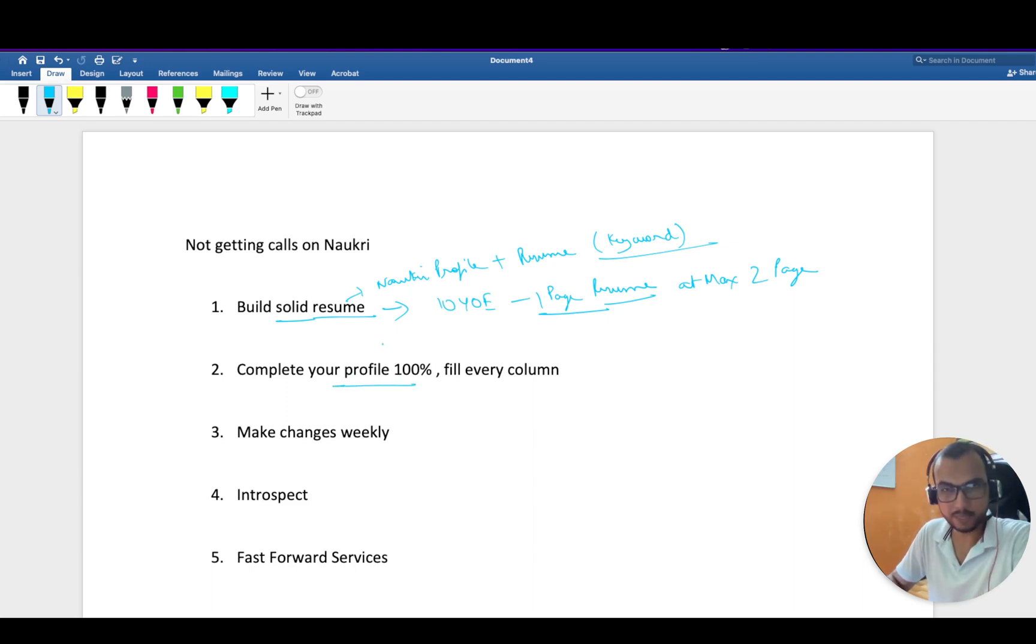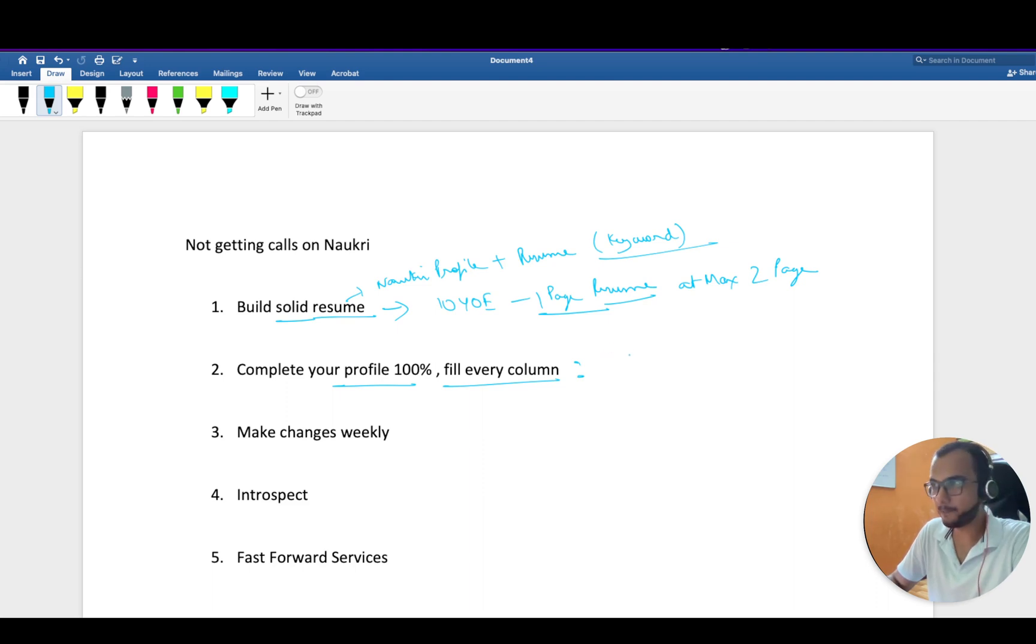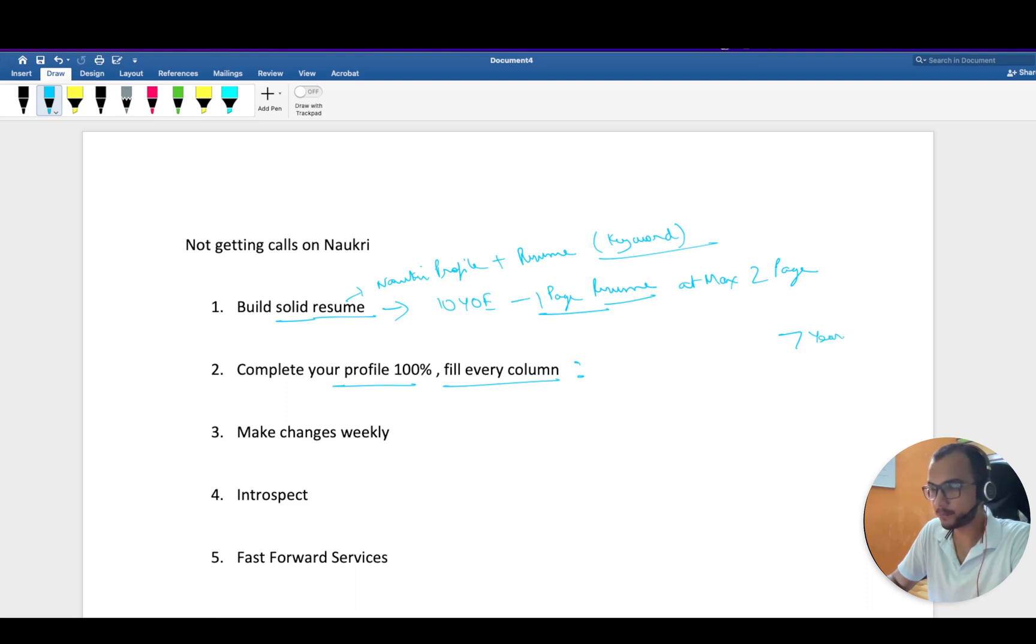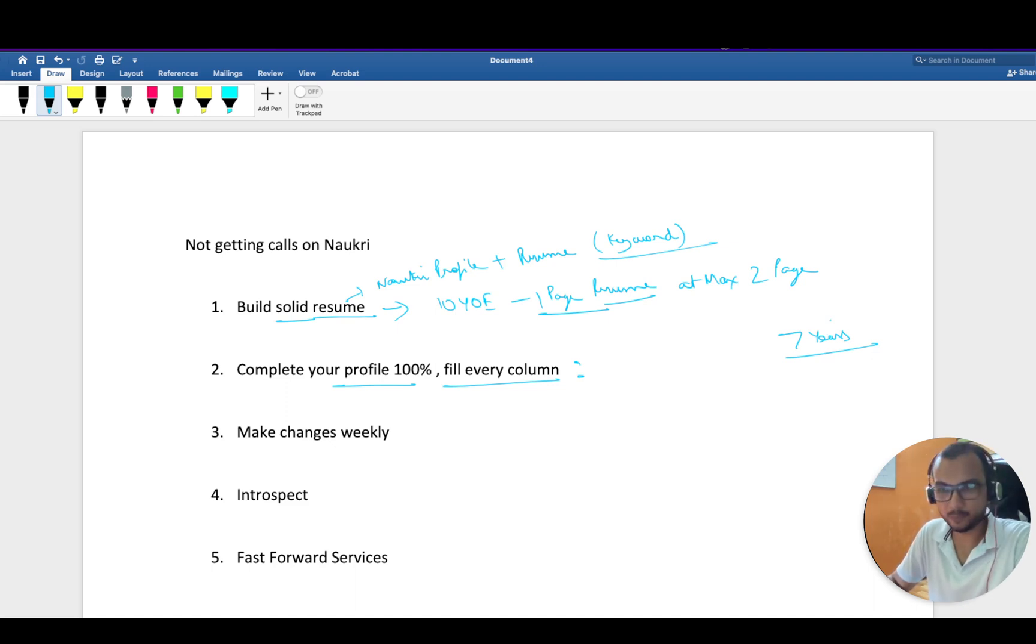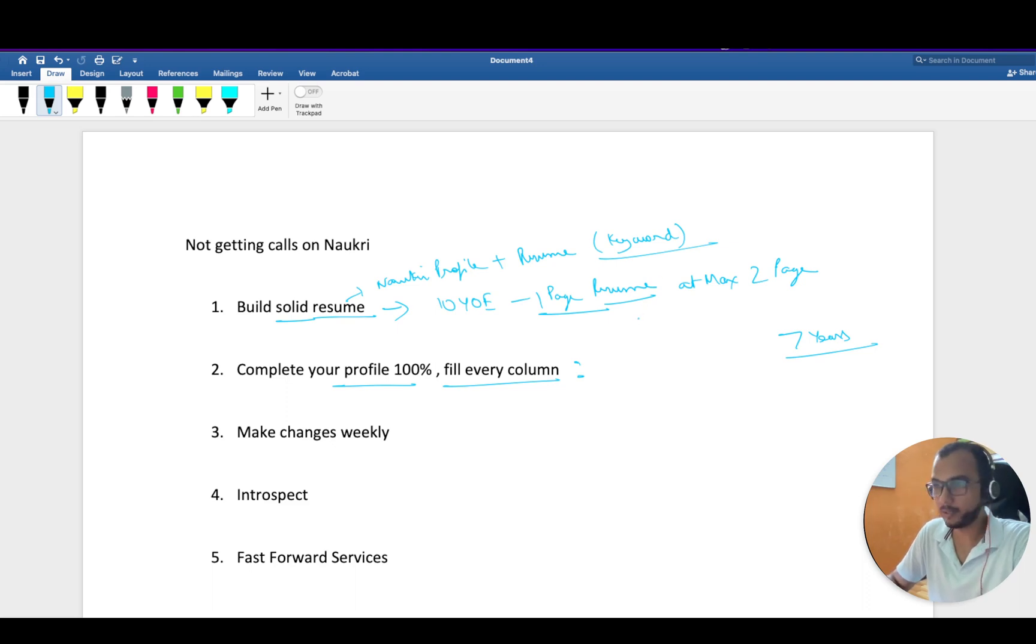Complete all the columns which are present there, and don't fill anything just for the sake of filling it. A couple of days back, I was watching this guy with seven years of experience. Watching his resume felt like he's not interested in getting a job, like someone forced him to make a resume. Your resume should reflect you.